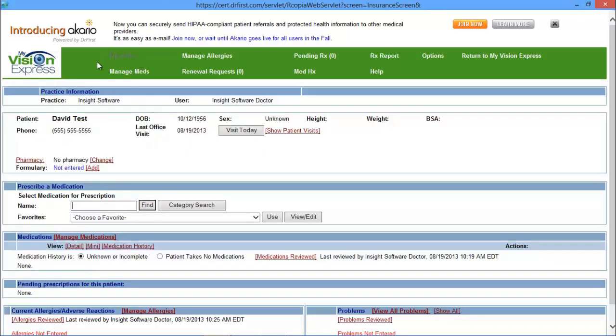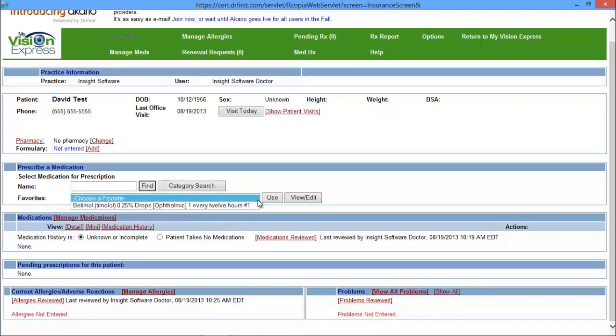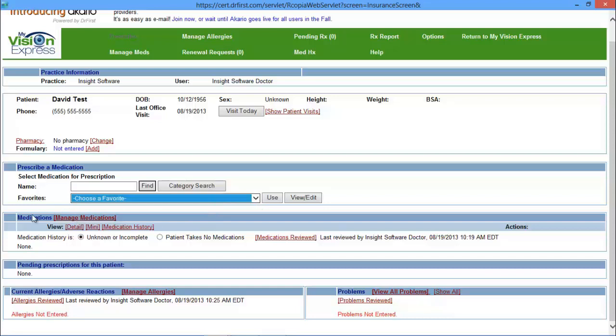The Prescribe page will allow you to prescribe a medication. So here you can either search for the medication name or you can choose from your favorites list. You have your medications list here as well, so you can manage these medications. You have your pending prescriptions for this patient on the bottom, as well as any allergies and problems.